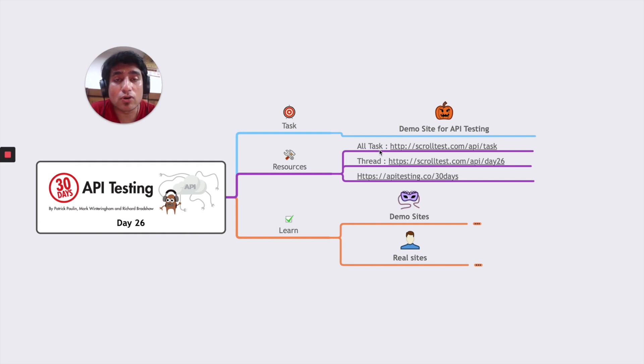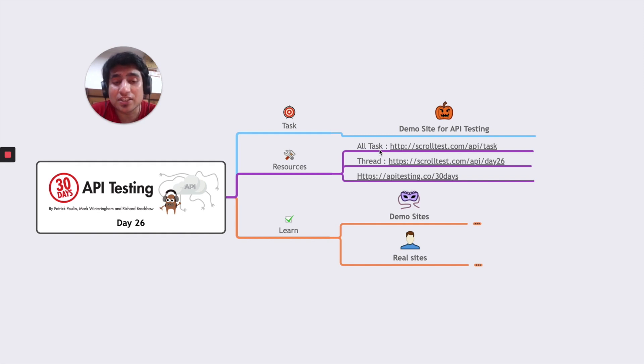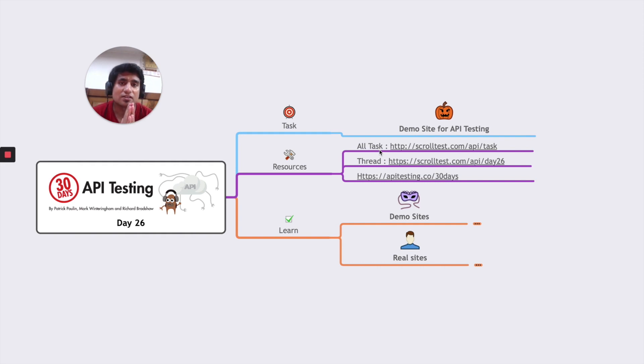If you want to download all the resources related to 30 days API testing challenge, I recommend you go to apitesting.co/30days.